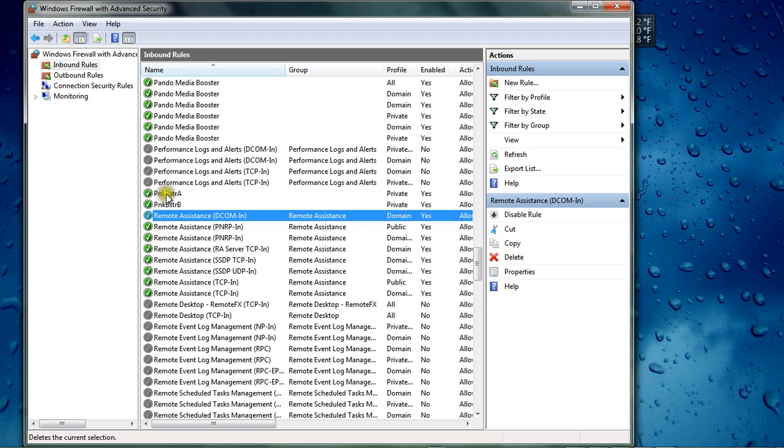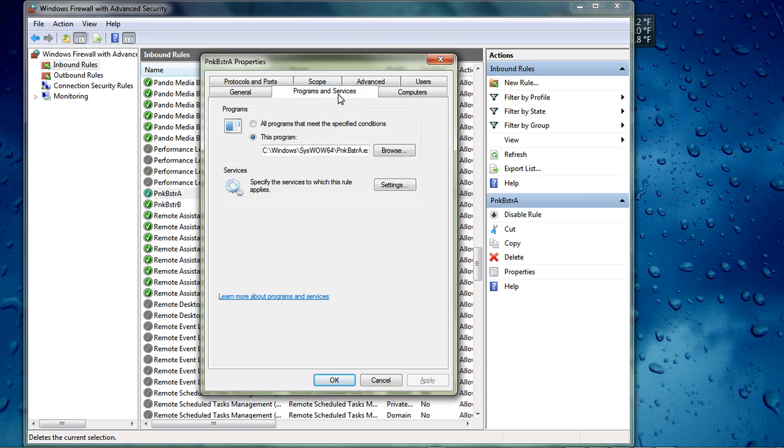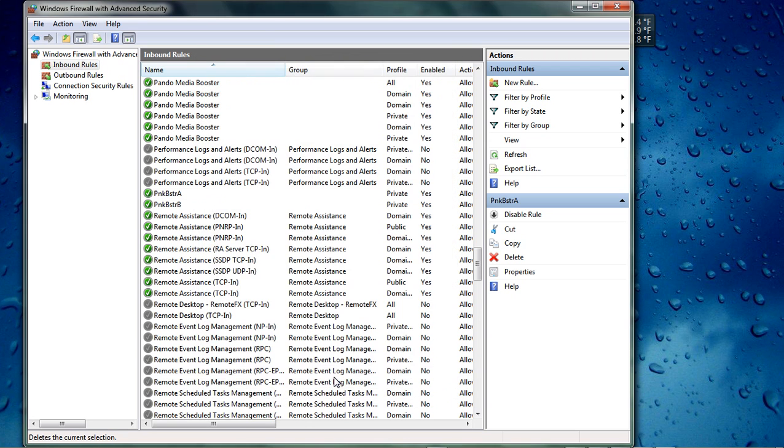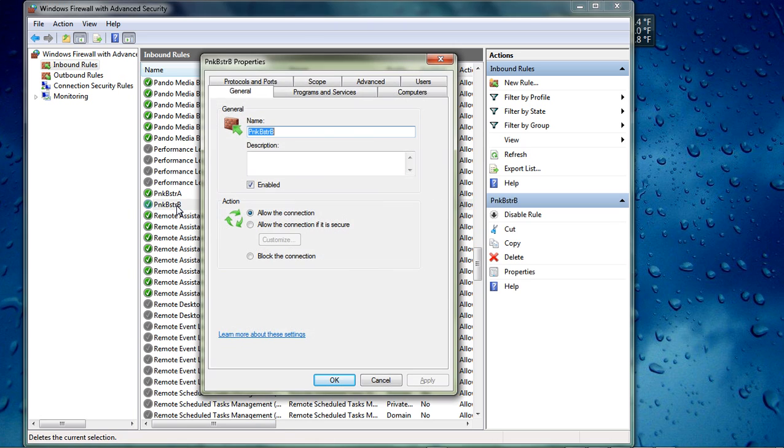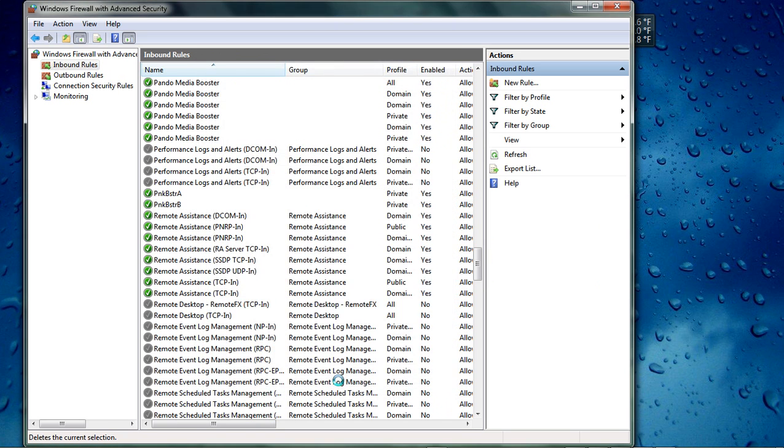Now you're going to double-click on A. Go to this Programs and Services tab. And you'll notice it defaults for This Program. You don't want that. You want to click this right here, All Programs That Meet The Specified Conditions. So check that box for A and click OK. We're going to do the same thing for B. Okay, and that should do it.